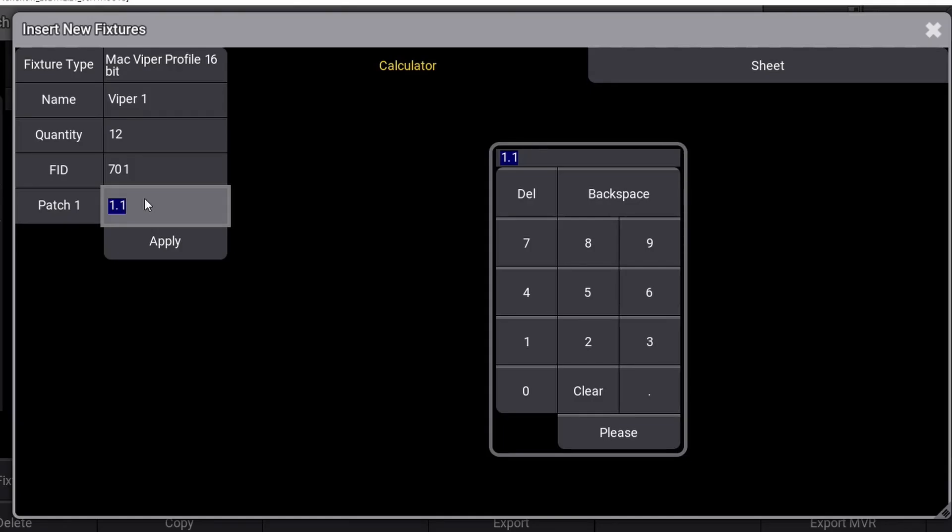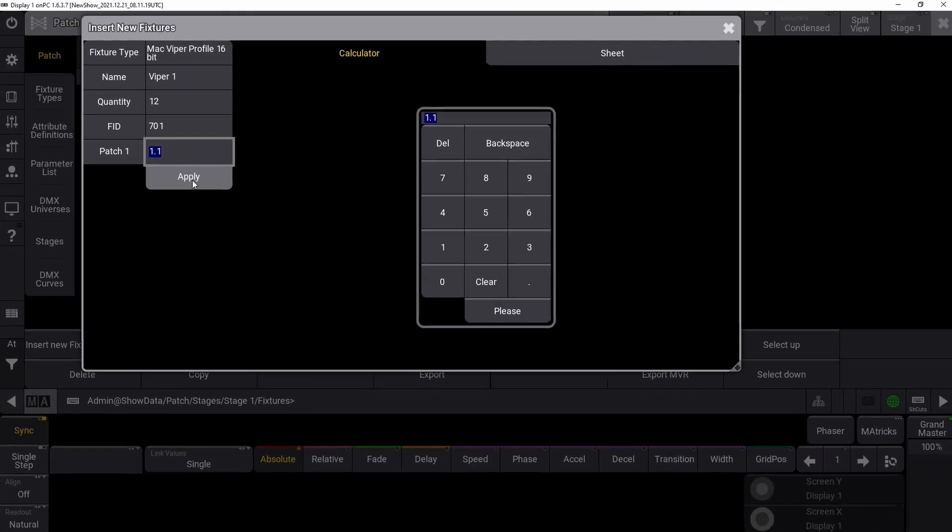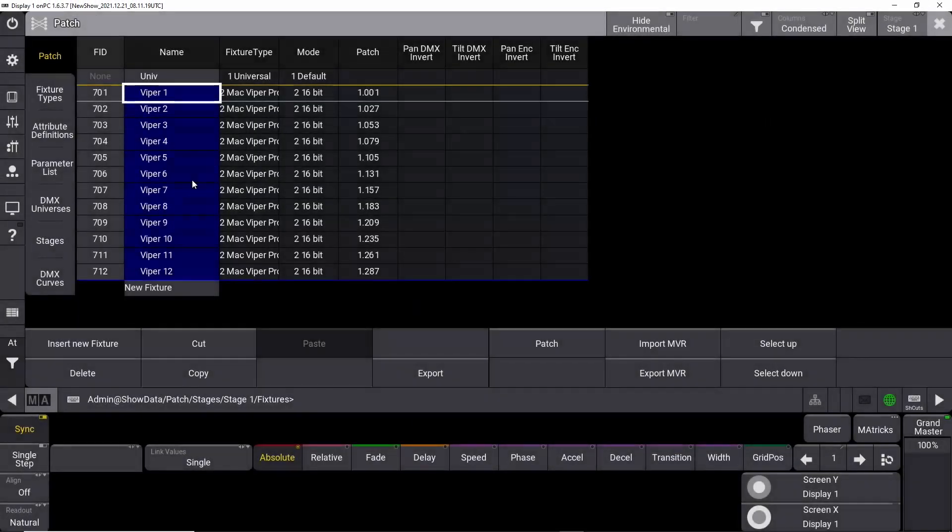This can easily be changed, but that's for a later tutorial. In this case, we keep the universe and channel at 1.1, which means DMX universe 1, DMX channel 1. Press apply, and you now have prepared your first 12 fixtures. I say prepared because we haven't patched anything yet. The patch is not active until you leave the patch window and save your changes. We will look at that when we have patched all the fixtures we need for this show.